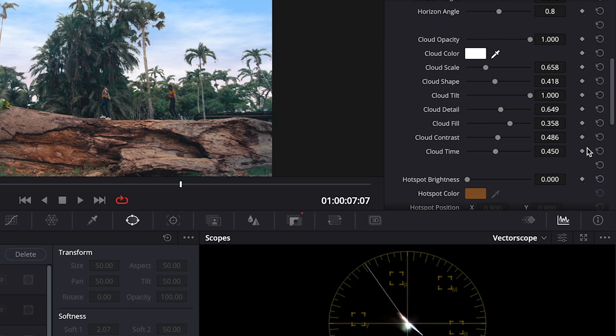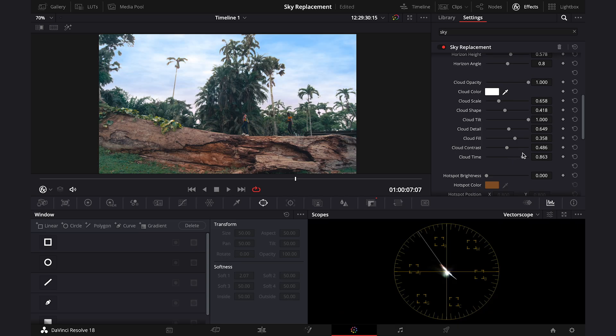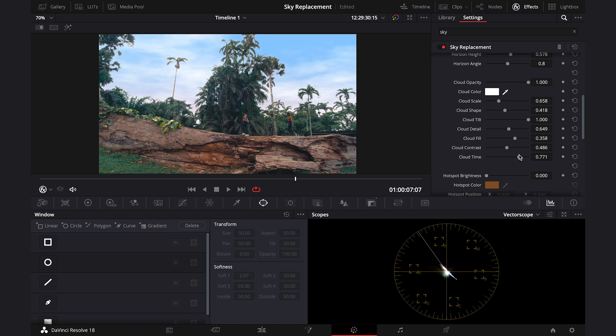And if you want your clouds to move, you can change the cloud time and use the keyframes. I am not going to use this feature as my shot is very short and it wouldn't look natural.